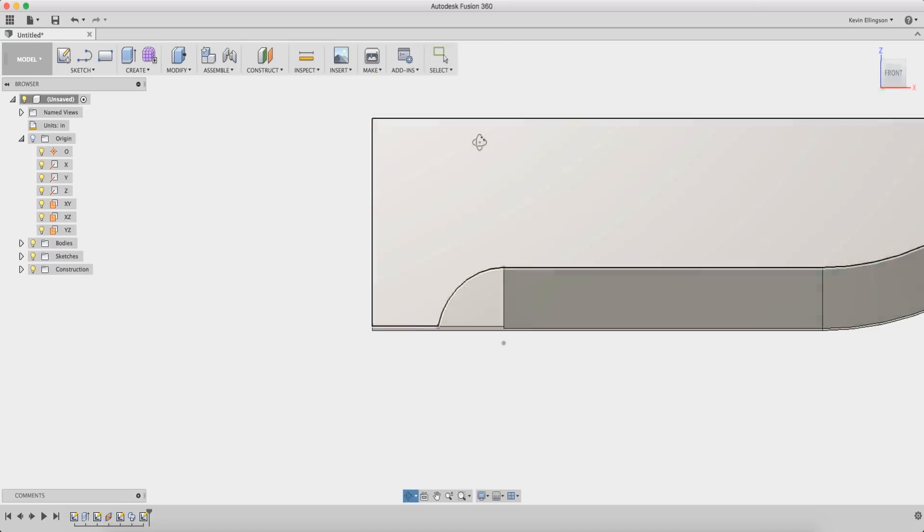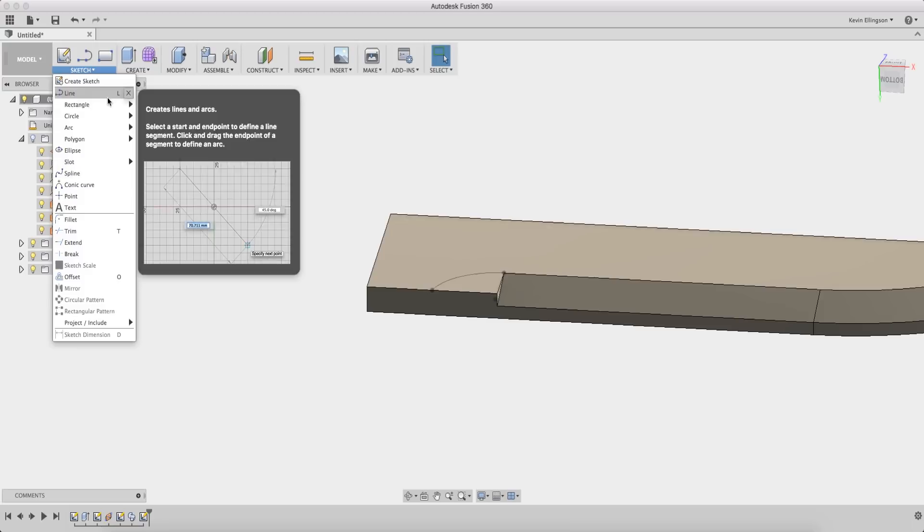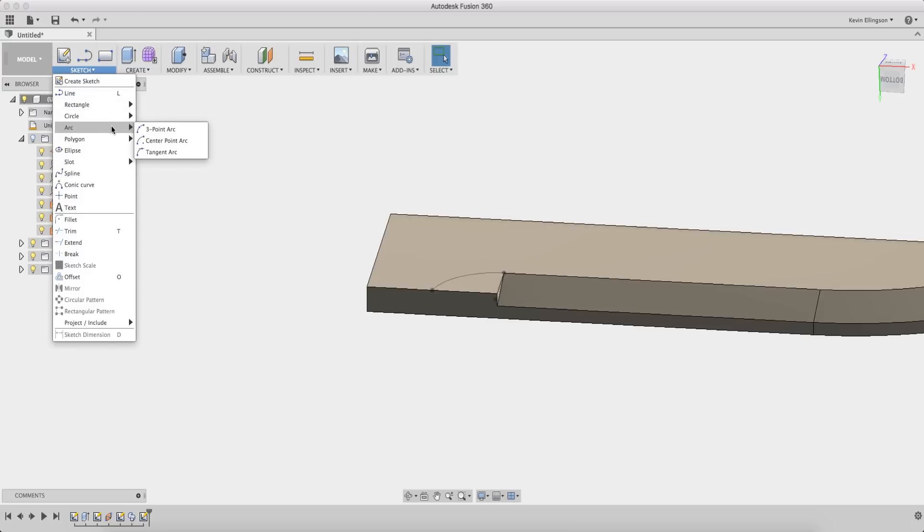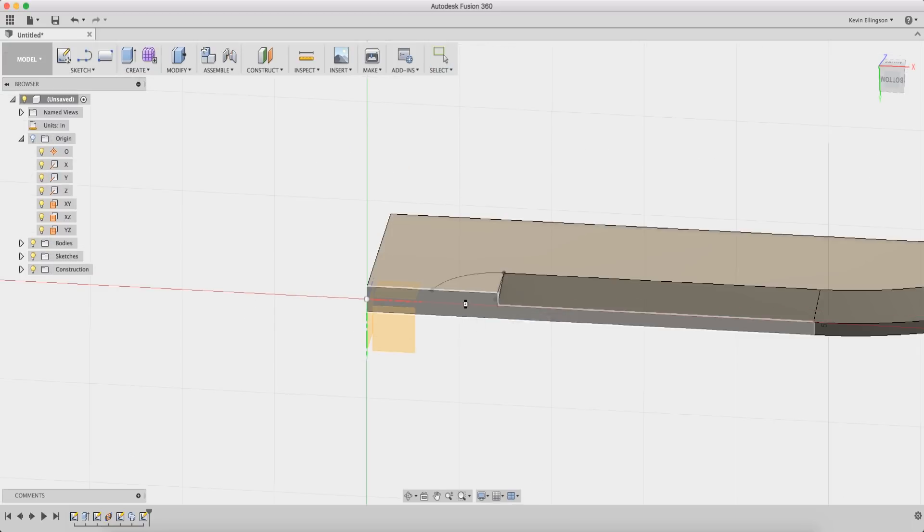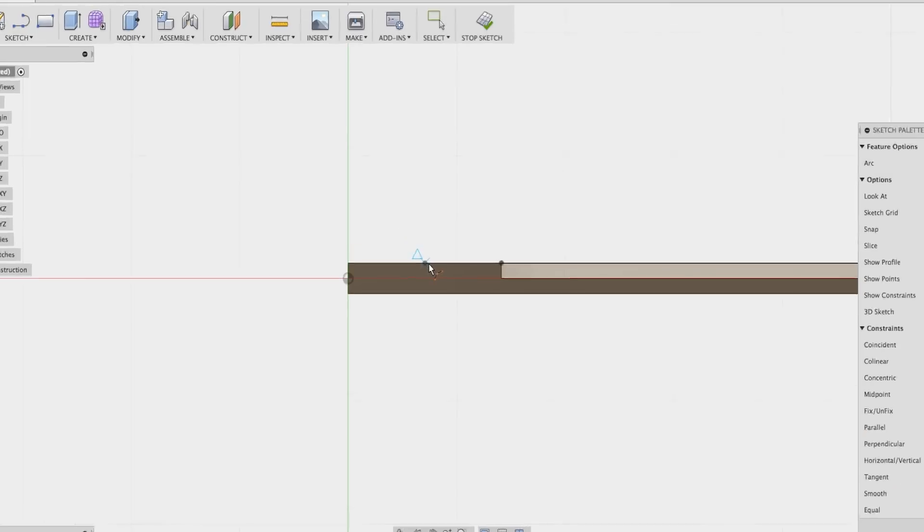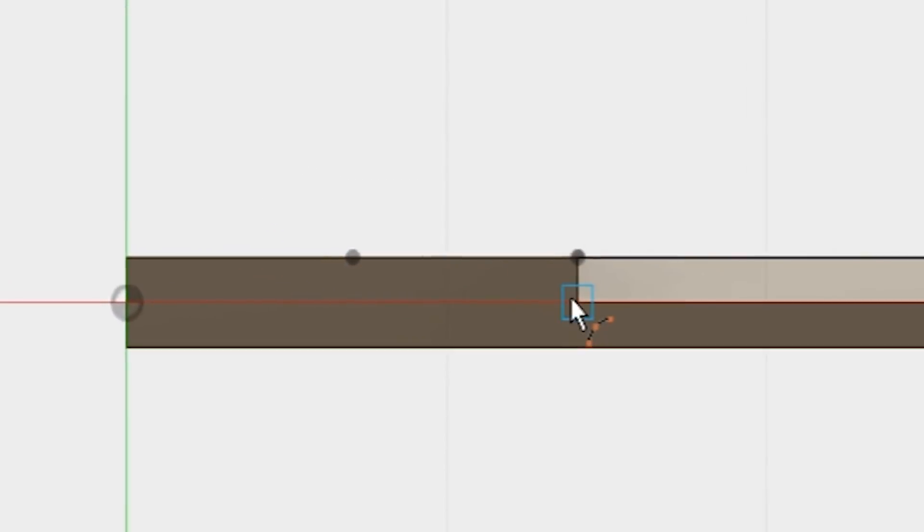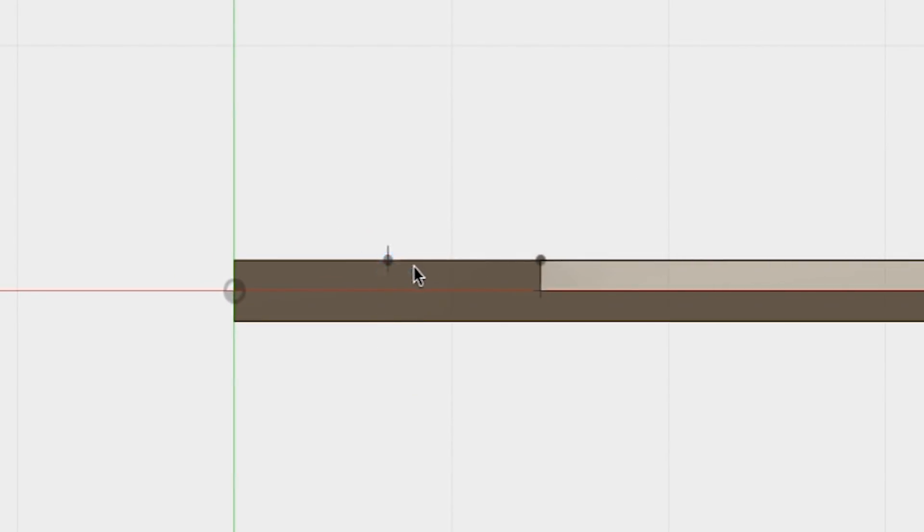I'm now gonna put another sketch in the bottom face. I'm gonna sketch another arc. Select an arc three-point arc on this face and we're going to choose that and that point.